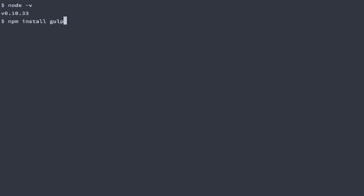This will install Gulp but there's one thing we need to do before hitting enter. We will want to give this command a dash G to tell NPM to install Gulp globally on this machine.